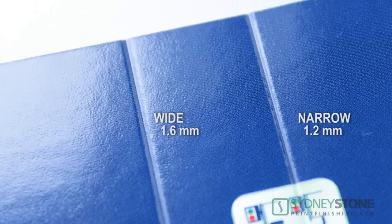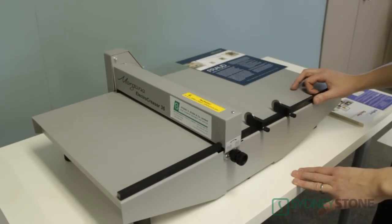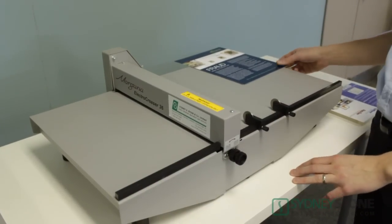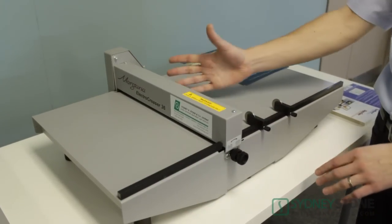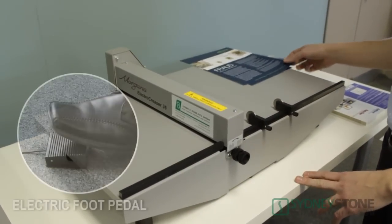The narrow crease is 1.2mm thick and very commonly used on text weight up to about 8 point cardstock. The other major difference is that instead of the hand lever we're using an electric foot pedal.